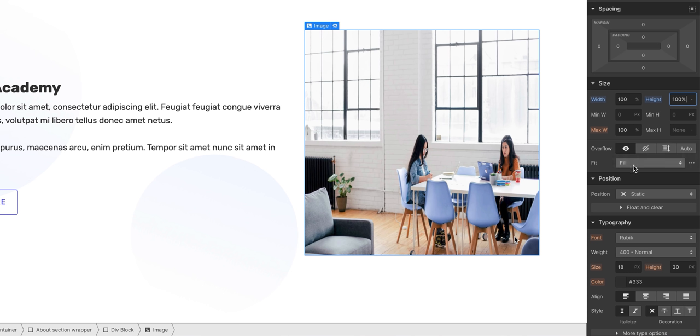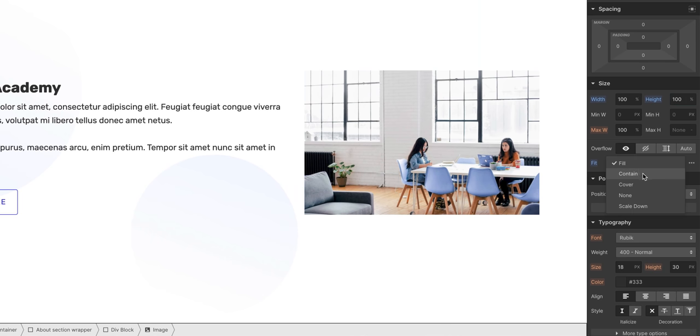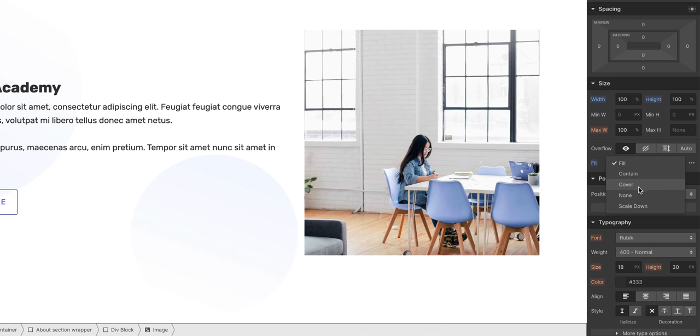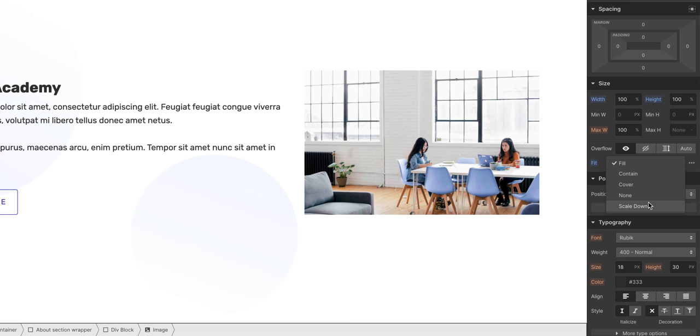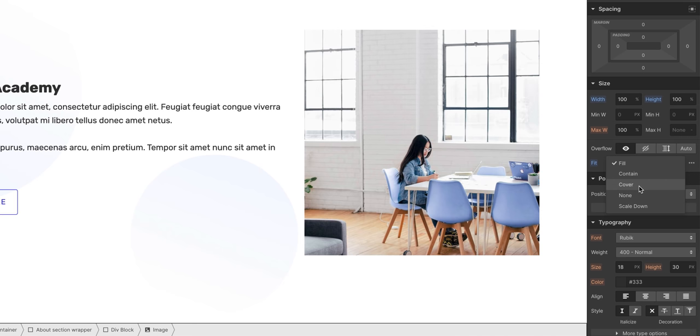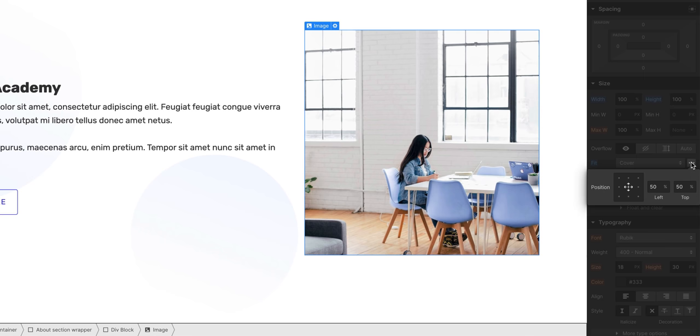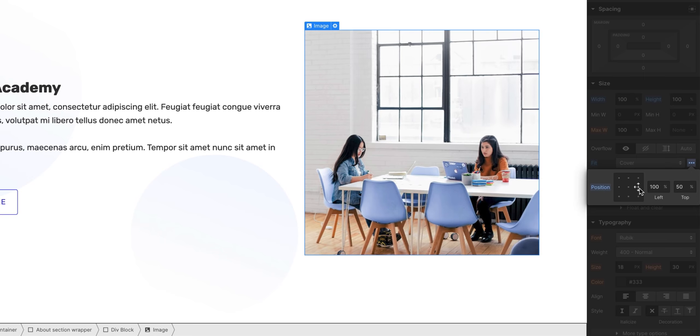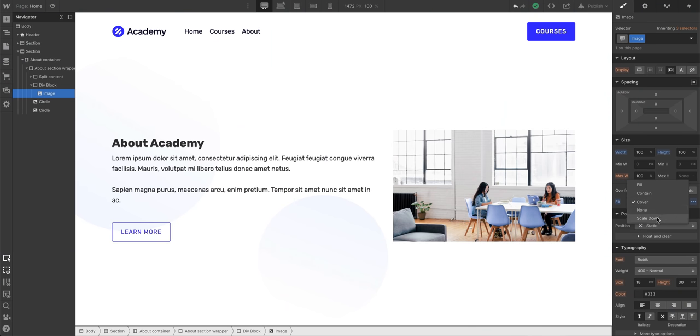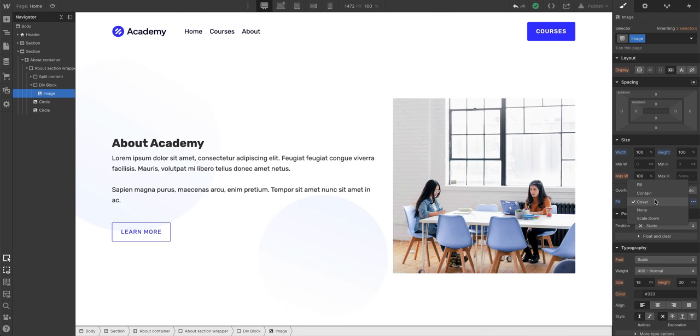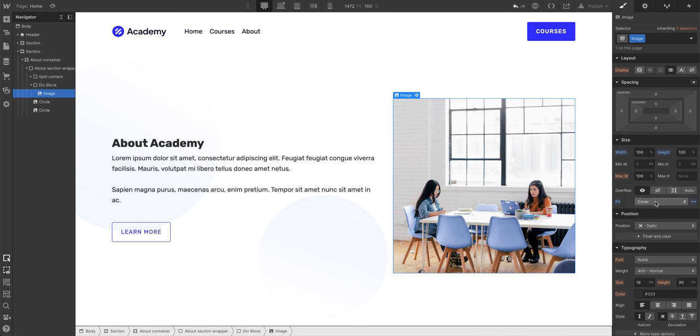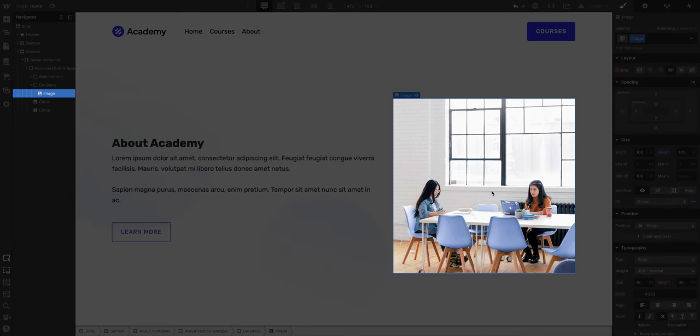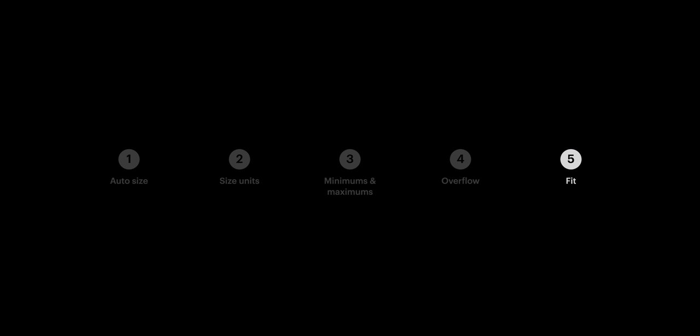Fill. Contain. Cover. None. Scale. Down. Let's land on cover for this example. And for things like cover, it makes sense to go in and set the position to wherever we want that origin to be. Now, object fit - those options we covered - they'll all fit the content inside of the parent element. But the thing to remember is that object fit is set on the child of a parent. And the parent needs a width and a height. But that's object fit.